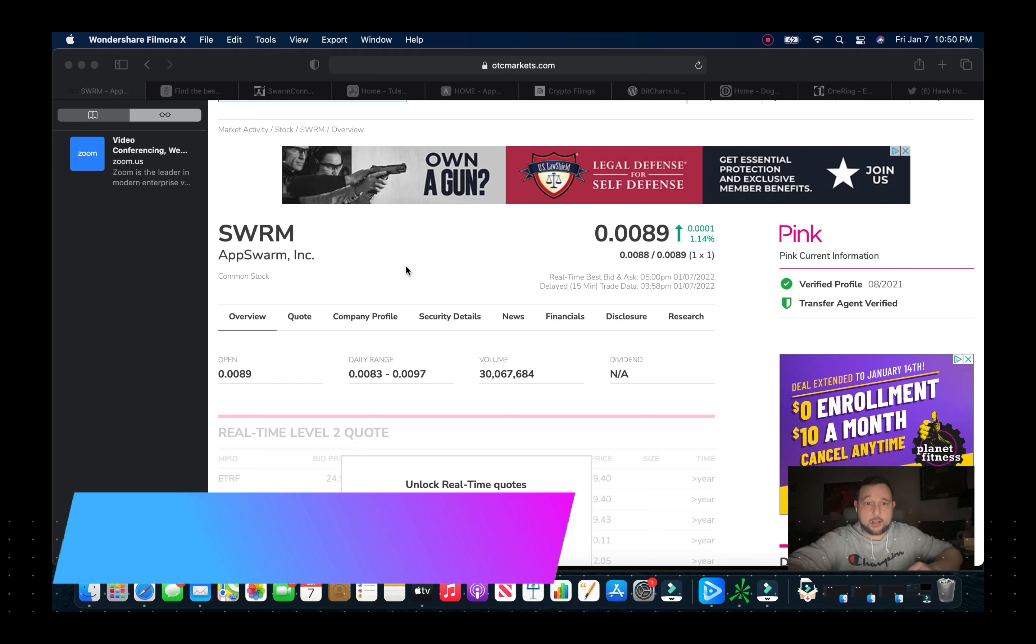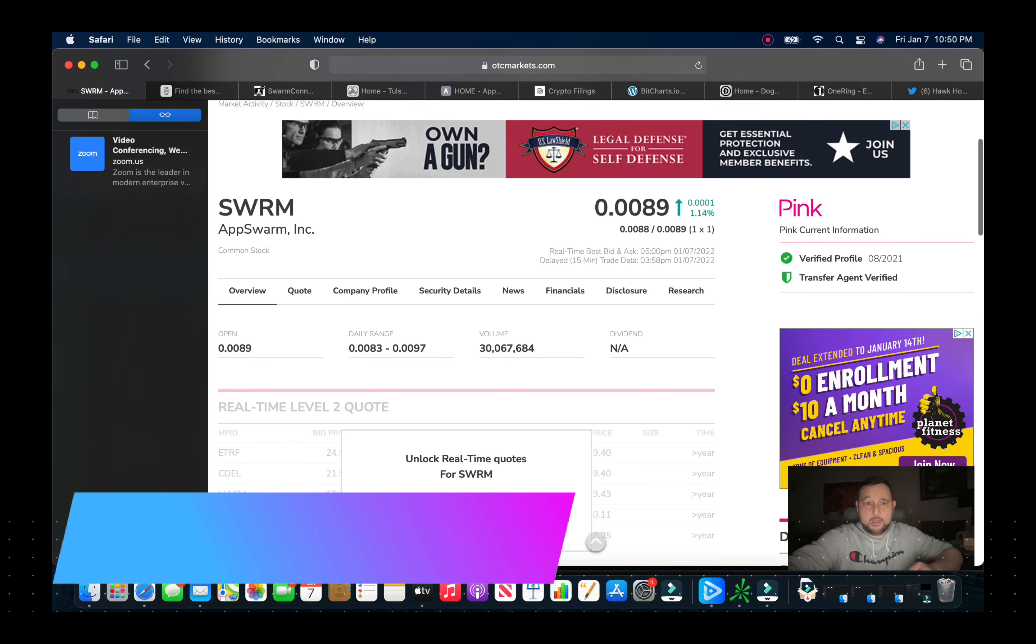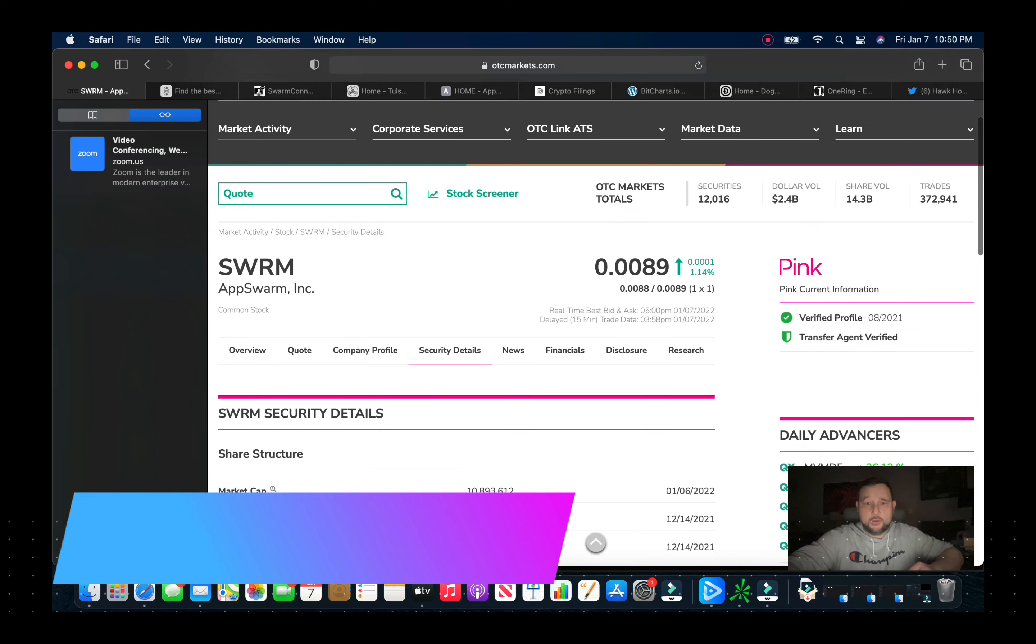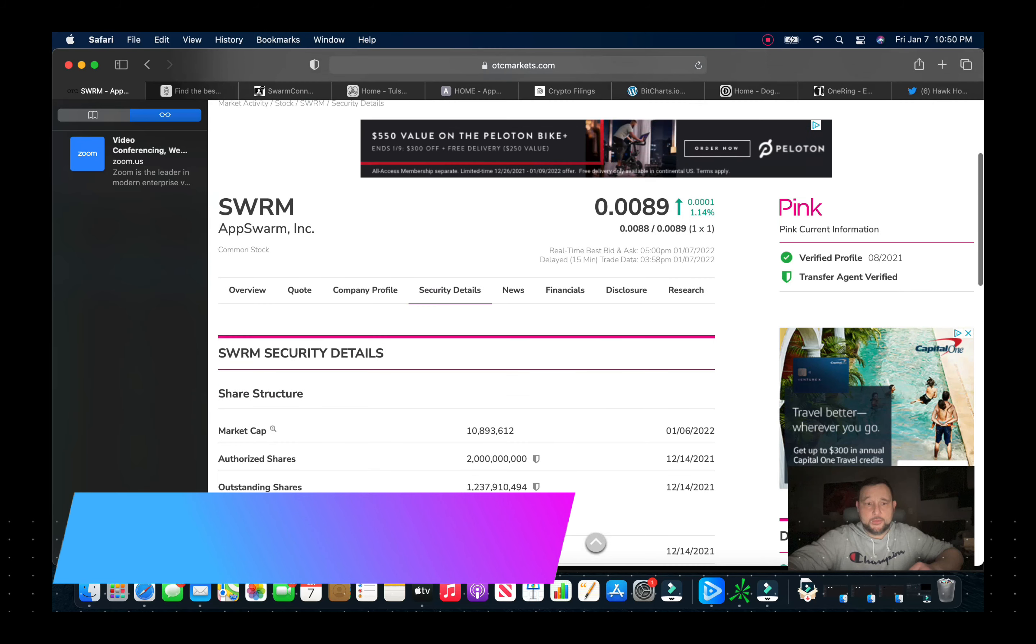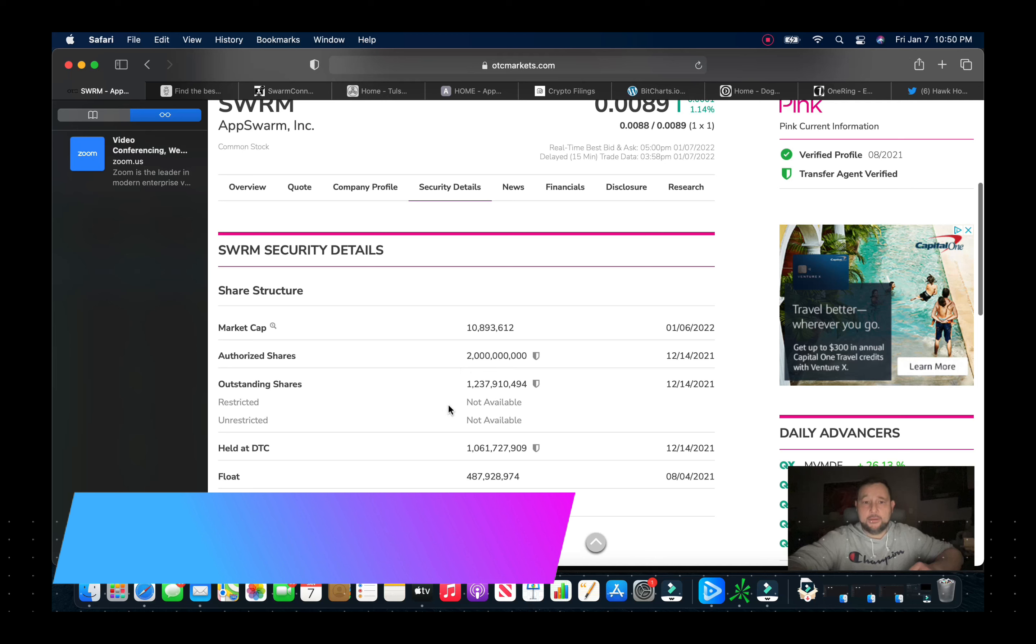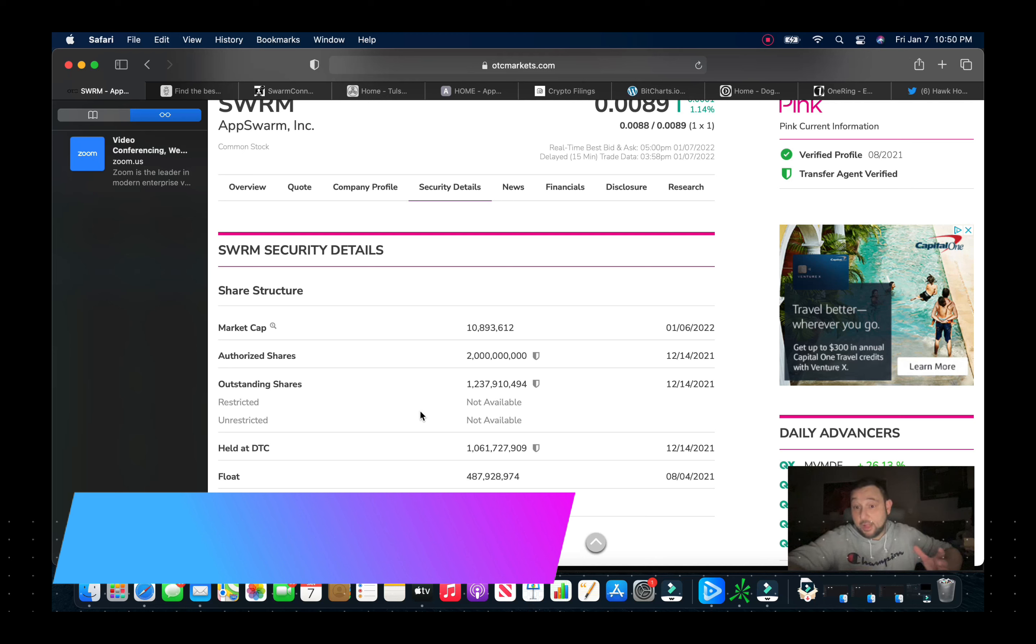The stock closed on Friday at 0.0089, up a percent. It's a pink current company, 30 million in volume. If we look at the security details there's two billion in the authorized.